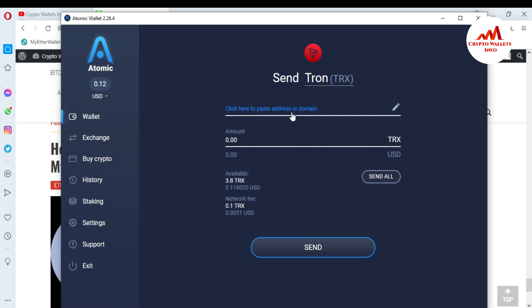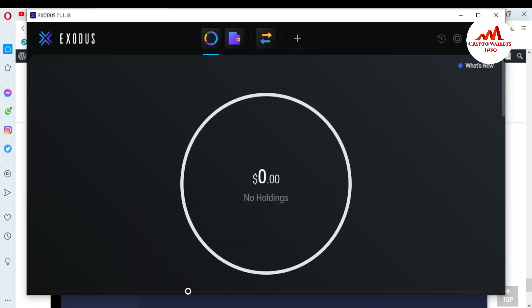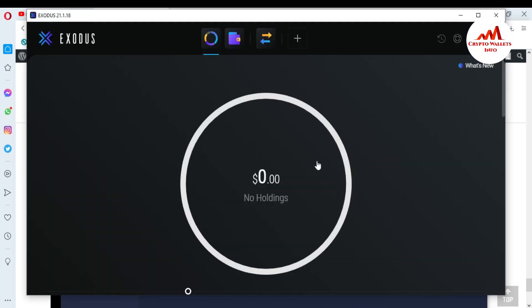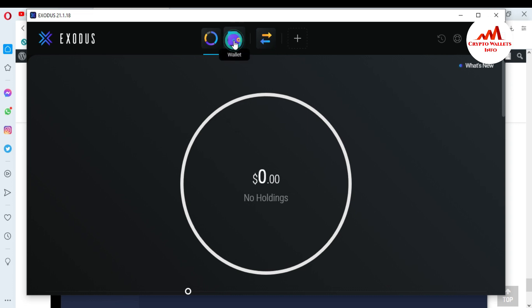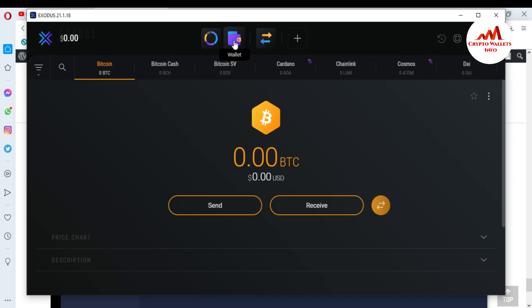I want to send money from Atomic Wallet to Exodus Wallet, so first I need to get the recipient address from Exodus. I'm opening Exodus Wallet — you can see it currently has zero balance. I need to get the recipient TRX address, so I'll click on copy or navigate to the receive address.